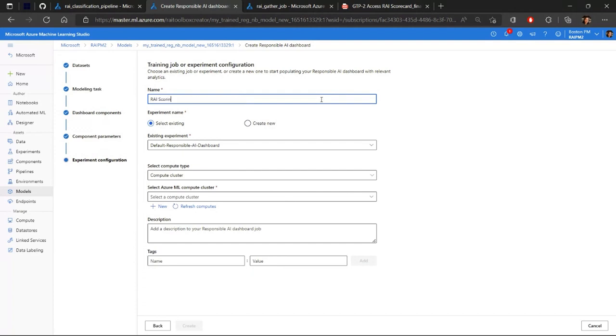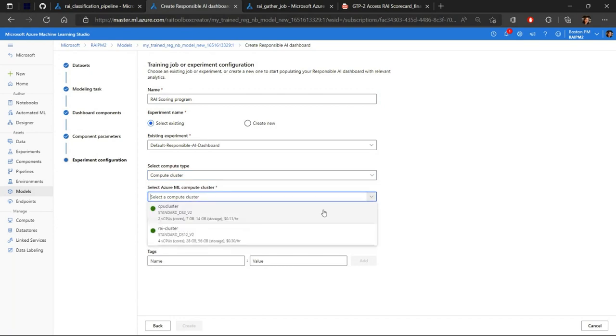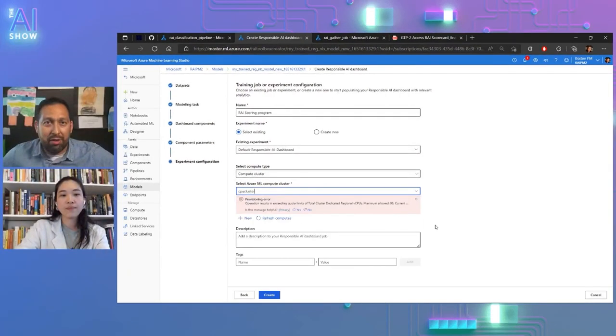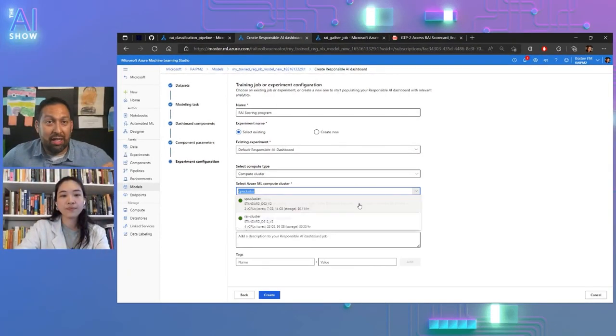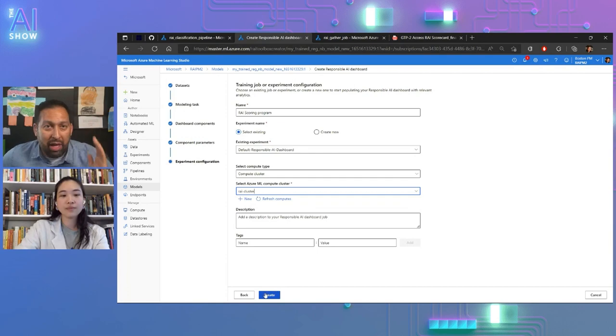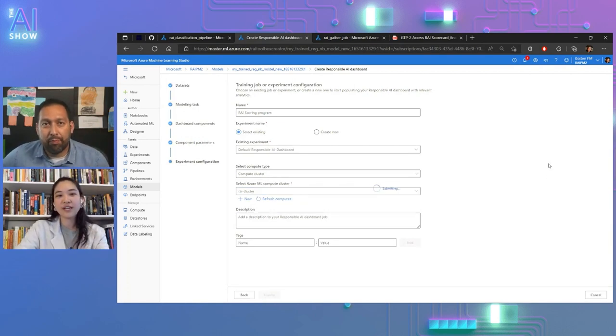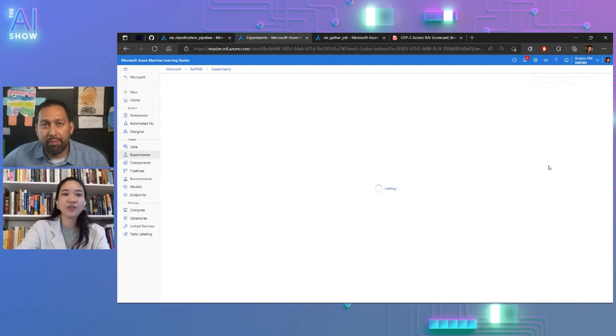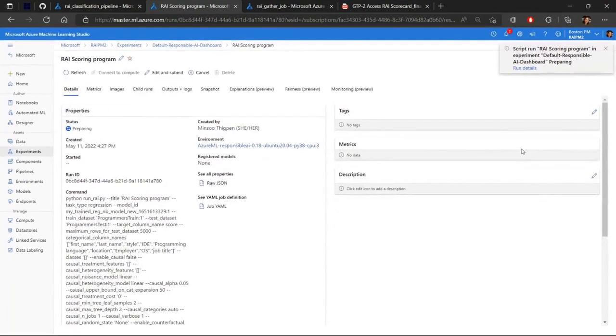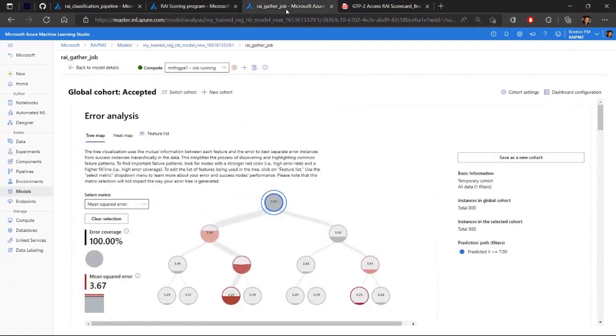So that's awesome. So the boxes from the step before are the same components that you specified in code or in the UI, right? Right. So then once you hit Create, it's going to take you to your job, your experiment, and it'll let you know when your job is done. And so let's hop right into the Responsibility Dashboard.